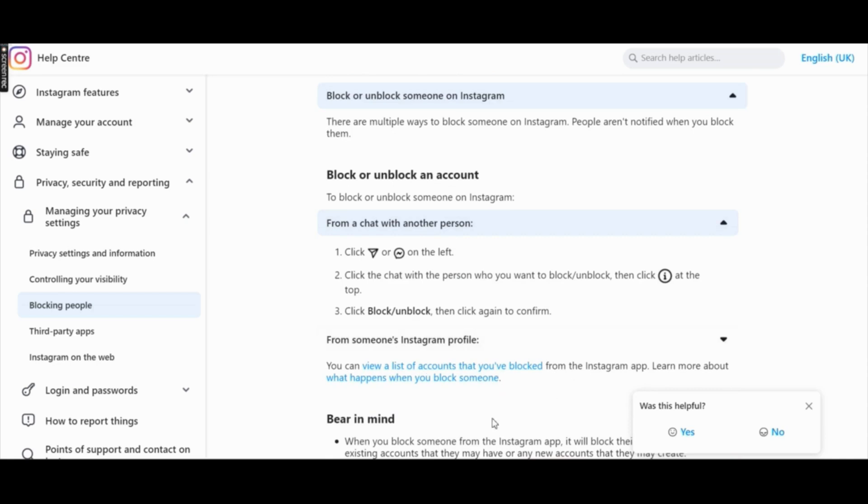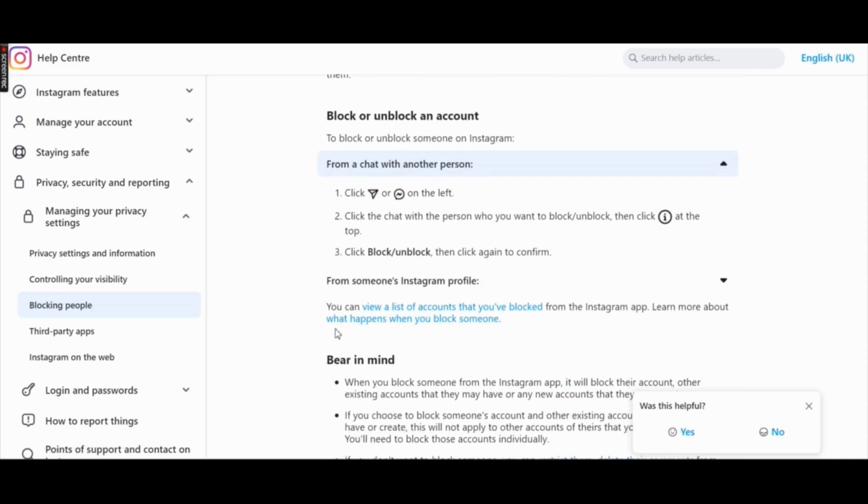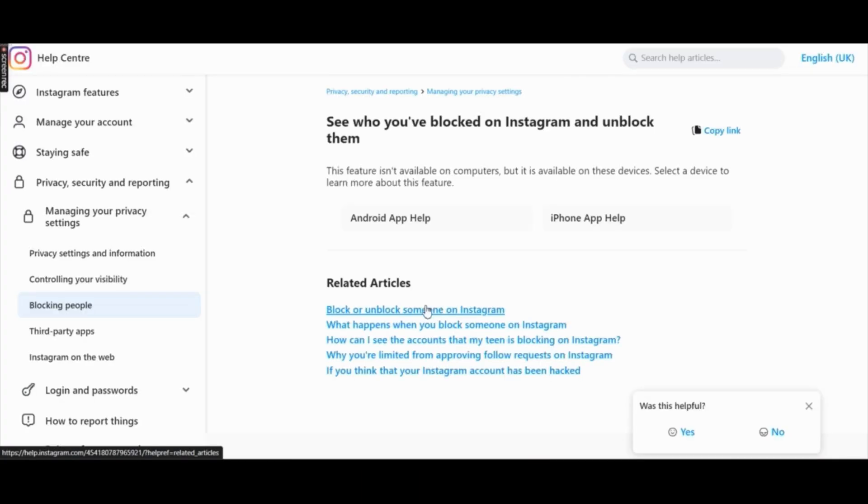Instagram has explained here what you can do in order to unblock or block someone. Click on view a list of accounts that you have blocked.